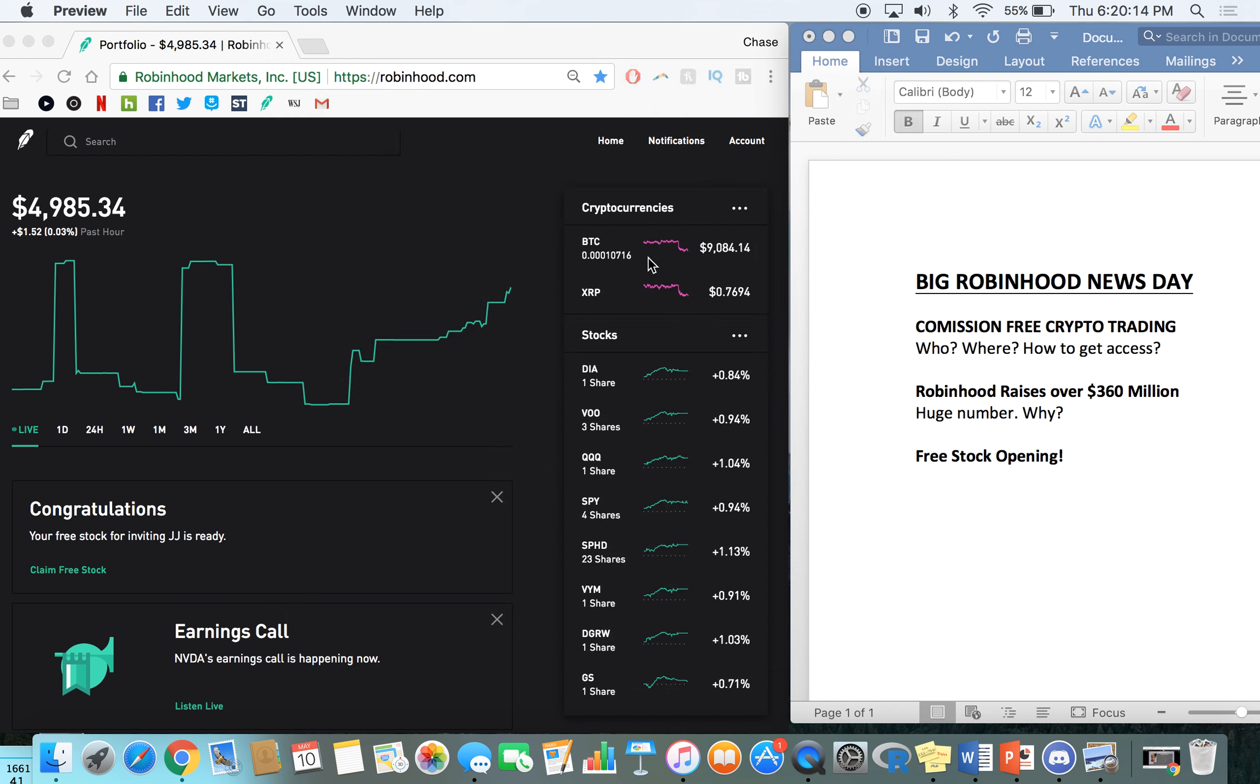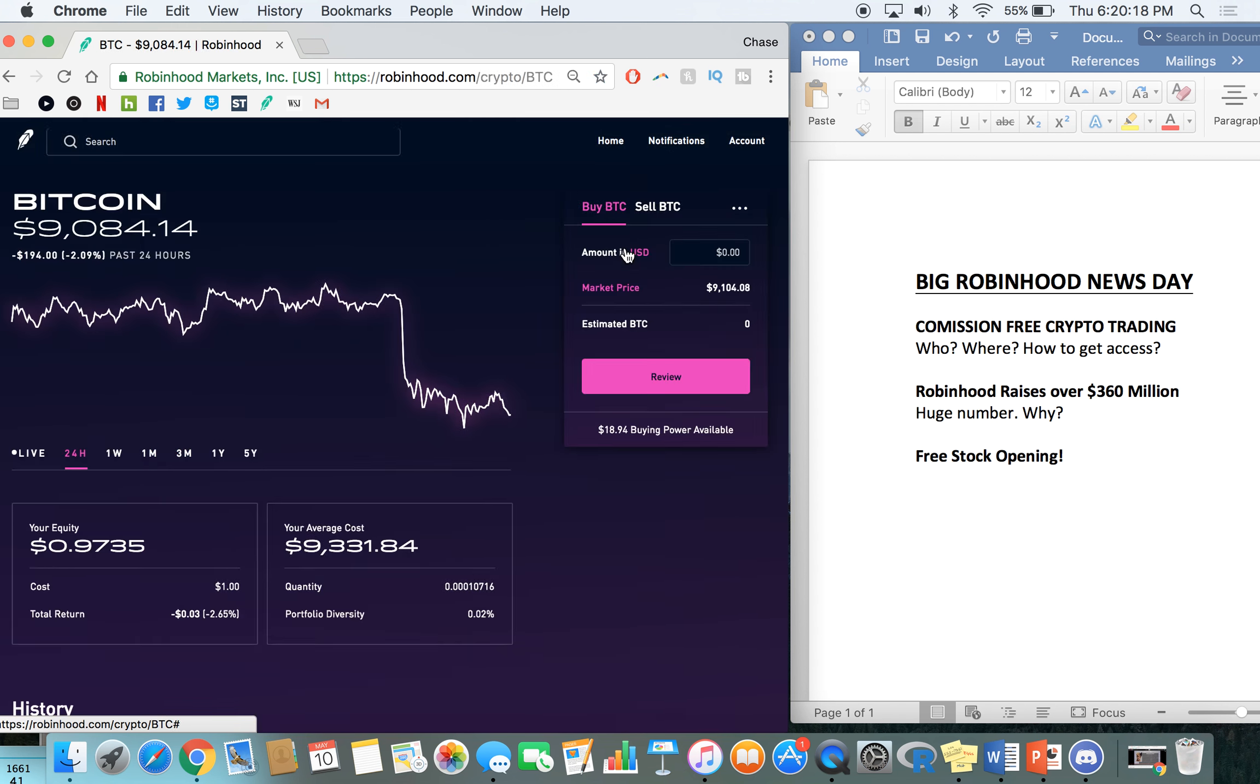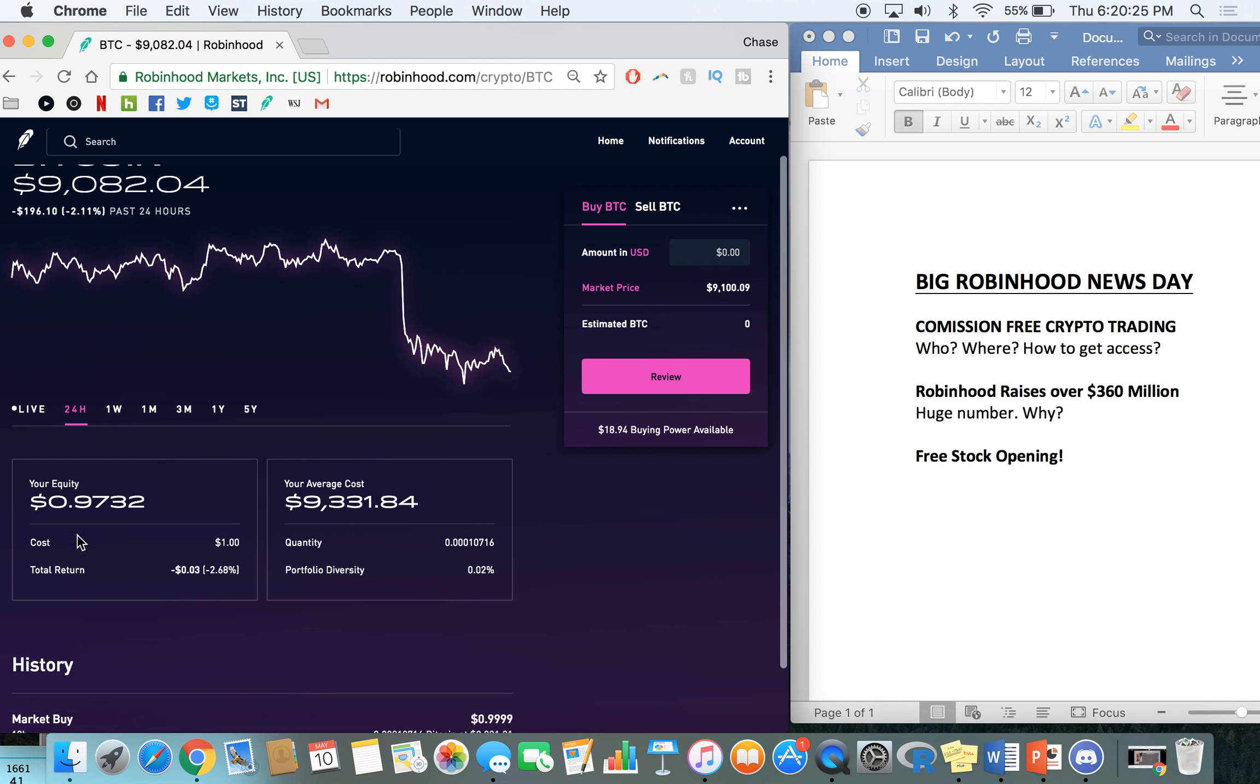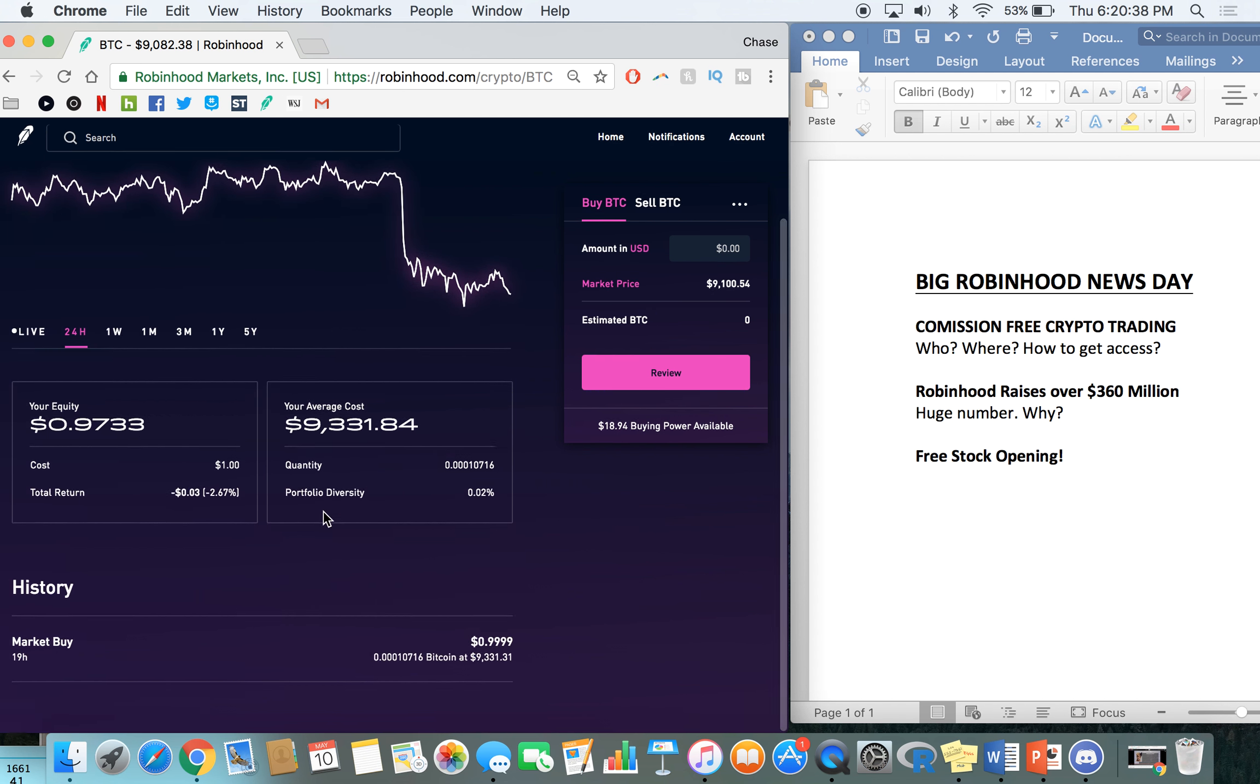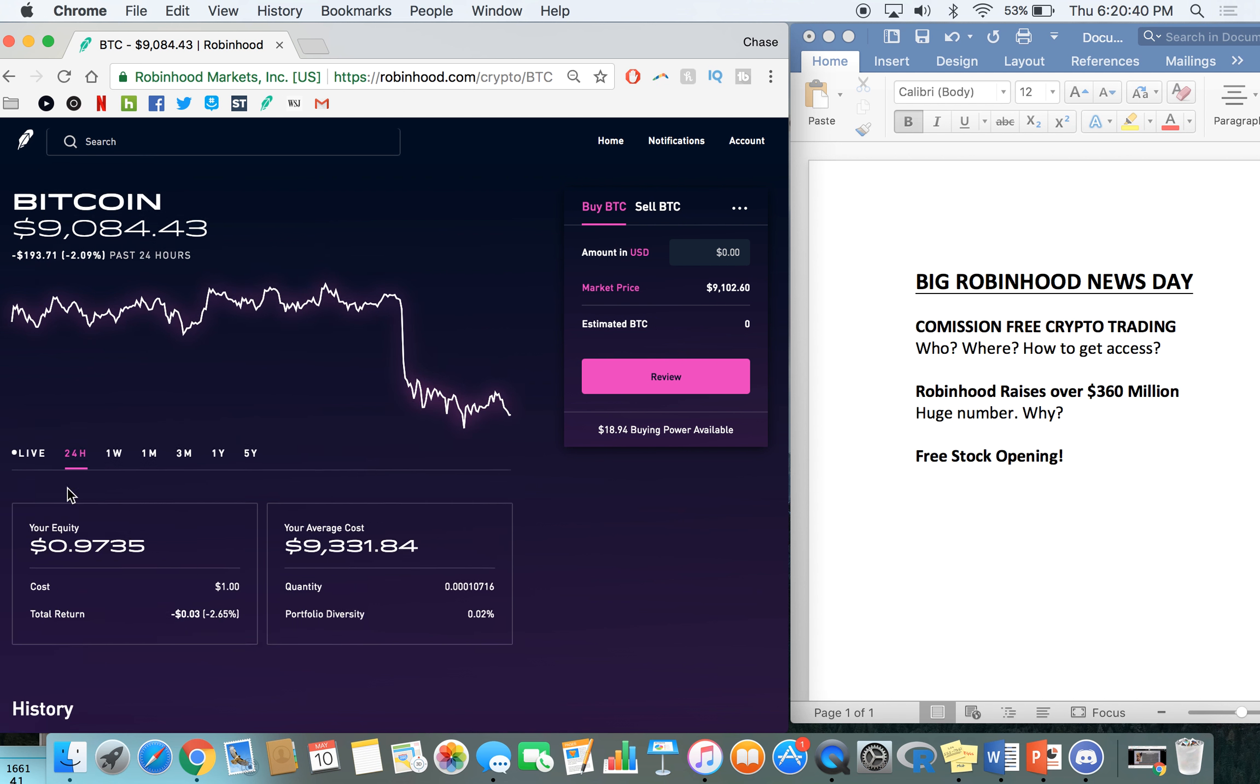So for fun, I'm not really a crypto guy personally, but I bought $1 of Bitcoin because I had some money sitting in my account. And as of now, Bitcoin's at $9,000. You guys can see my equity, I have 97 cents down. I put in a dollar. So I'm down 2.6%. My average cost was at $9,331. And it's kind of funny to see that considering I only have $1 actually in it.